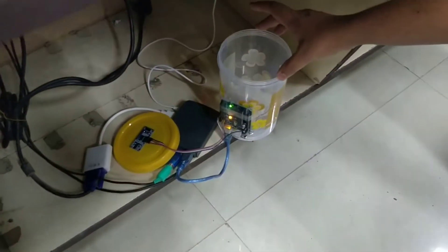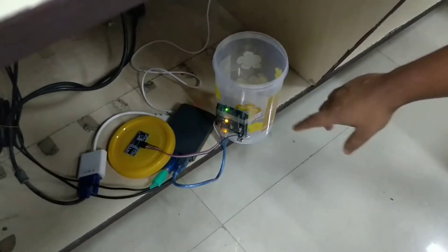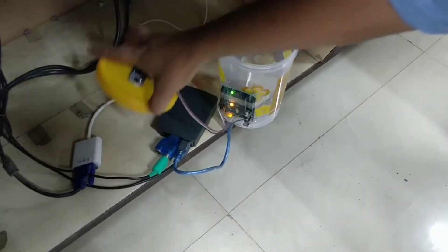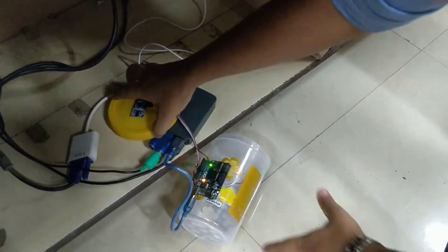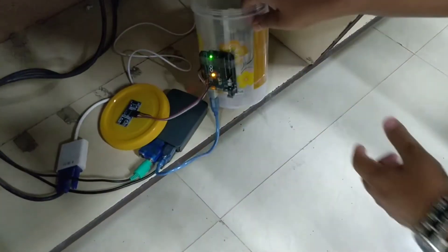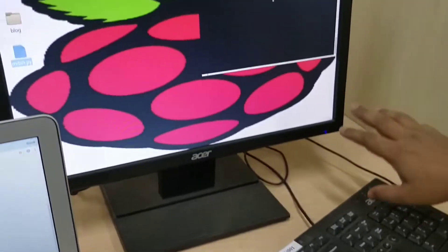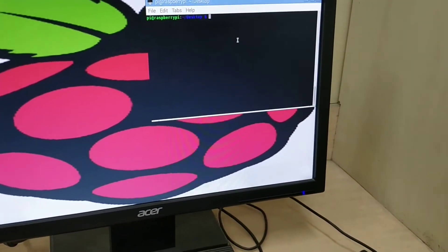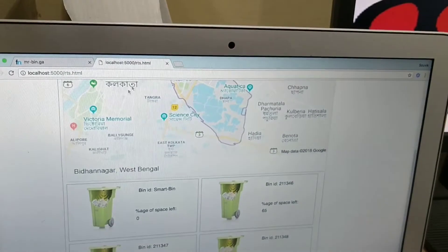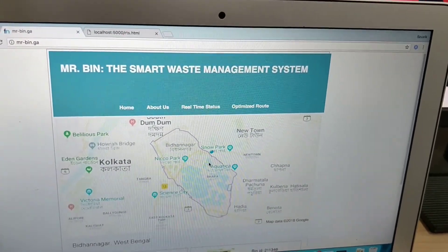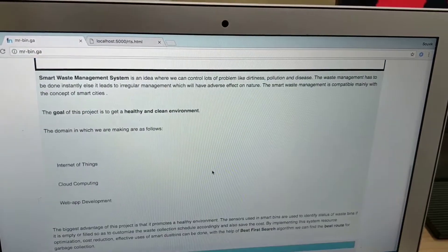This is our smart dustbin, which has one ultrasonic sensor connected to the lid, one Arduino, and a Raspberry Pi which is further connected to this desktop just for display purposes. We also have this website where we see all the data.